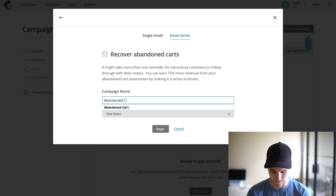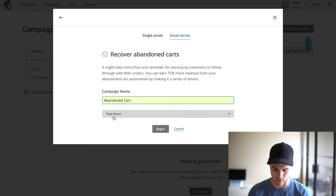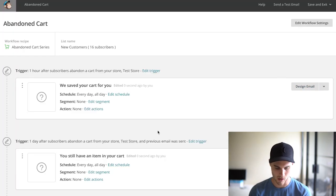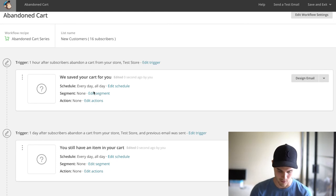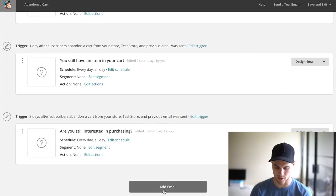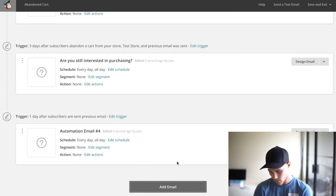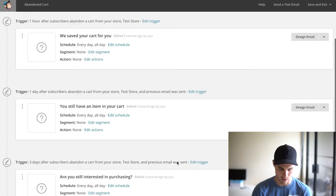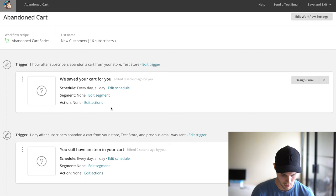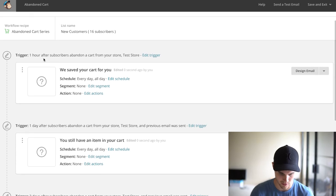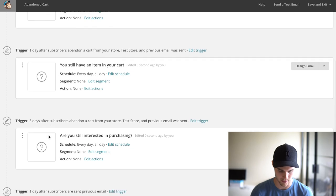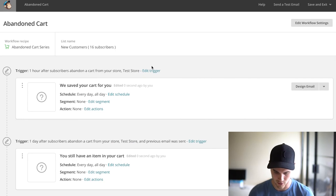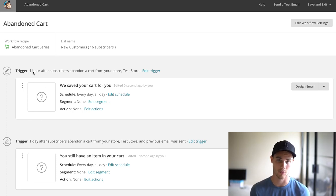Obviously pick your store. We'll hit Begin and here you go. So this is one email, two, three, and I usually add a fourth one, so I'll do that. This is basically our series. Let's see how they have it set up. This one is supposed to go an hour after, a day after, three days after, and a day after. We're going to want to switch this.